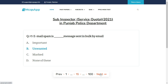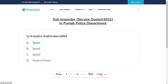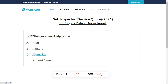Email spam is a message sent in bulk by email — the right answer is B: Unwanted. Junk email is also called — the right answer is A: Spam.